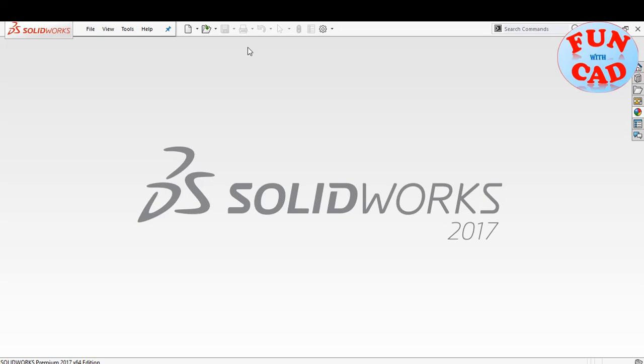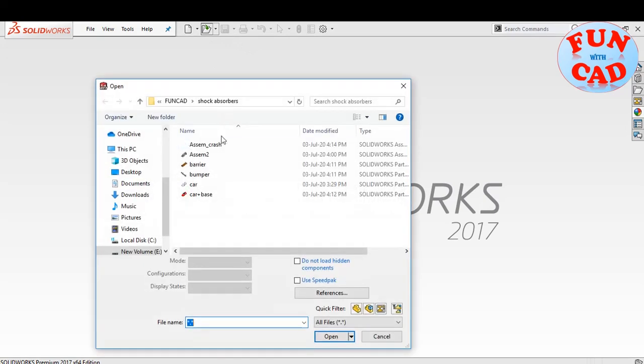Hi everyone, in this video we will see a simple spring into action when placed between car and bumper. Let's start, I'll open the assembly file.